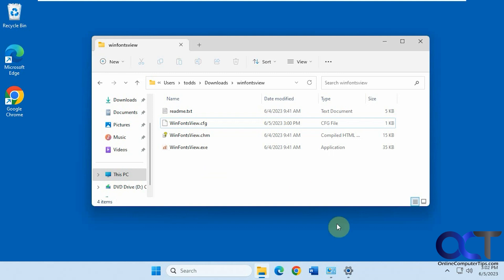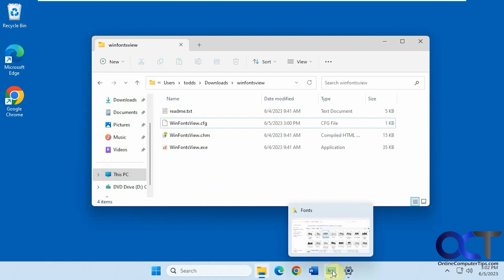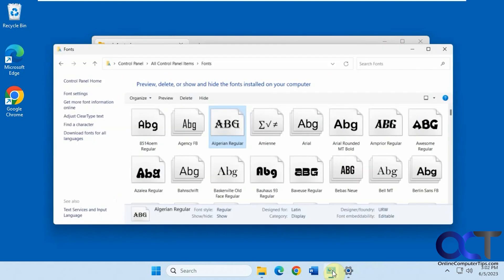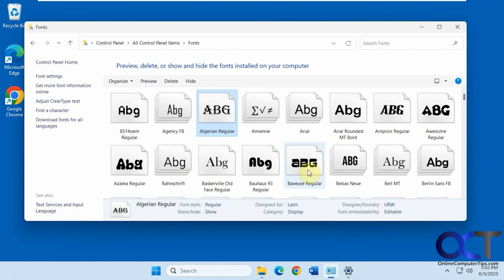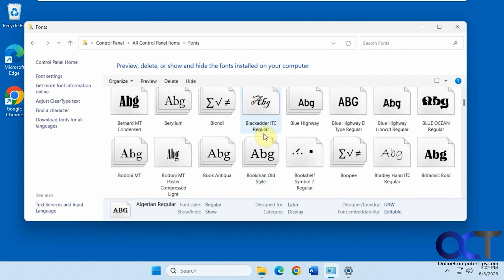But before we get into that, I'll go over the ways you might be used to managing your fonts. So you can go to Control Panel, manage your fonts, see them all here.